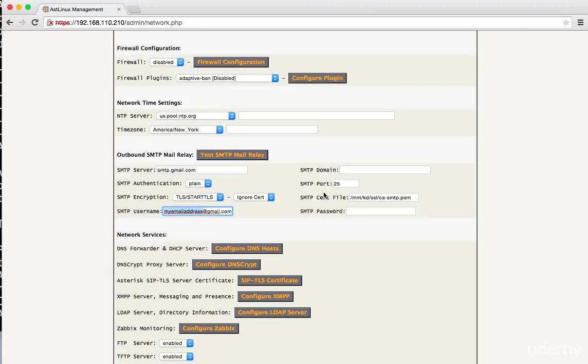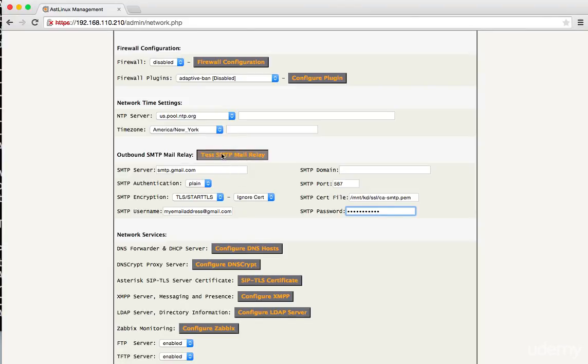You would use that there. So you change that and we need to go over and change the port number. The port number for Gmail is 587. And we can leave the cert file the way it is. And then you just enter your email address's password in. So type that in.